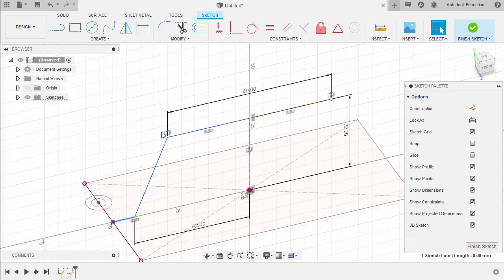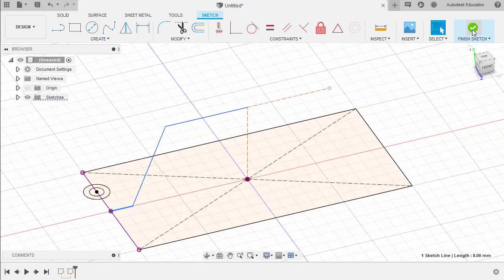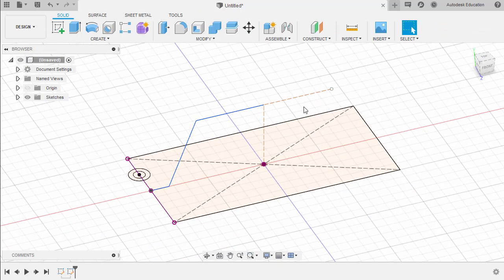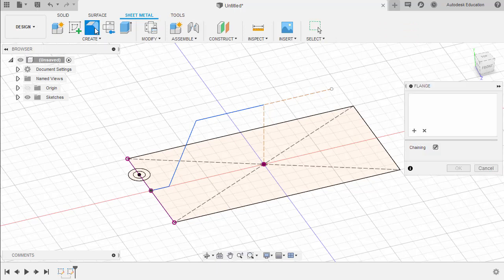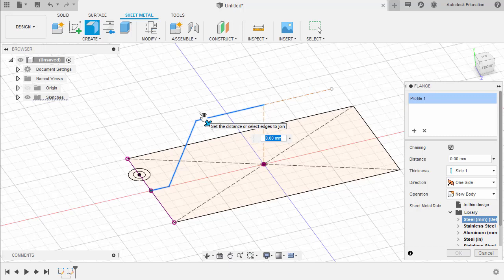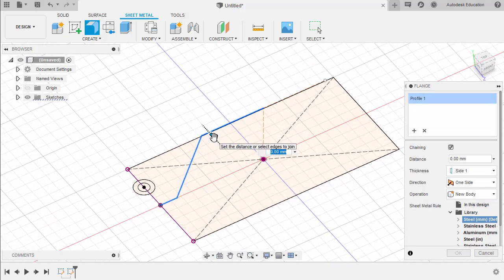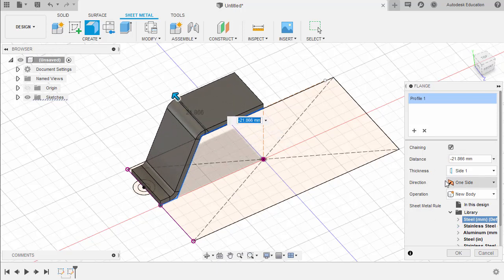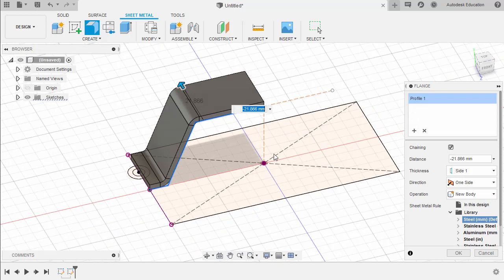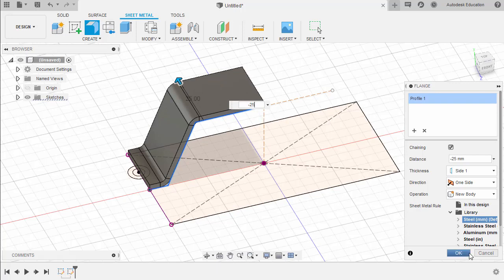Let's now select Finish Sketch. Let's head to our Sheet Metal tab, select Sheet Metal, select Flange, select this profile, and move the blue arrow to the left. Leaving the defaults — note that the thickness of our sheet metal is 2 millimeters. I'm going to key in negative 25 and hit OK.